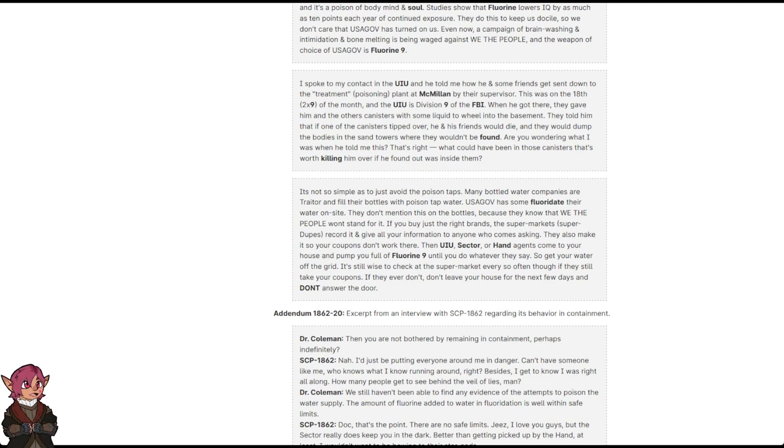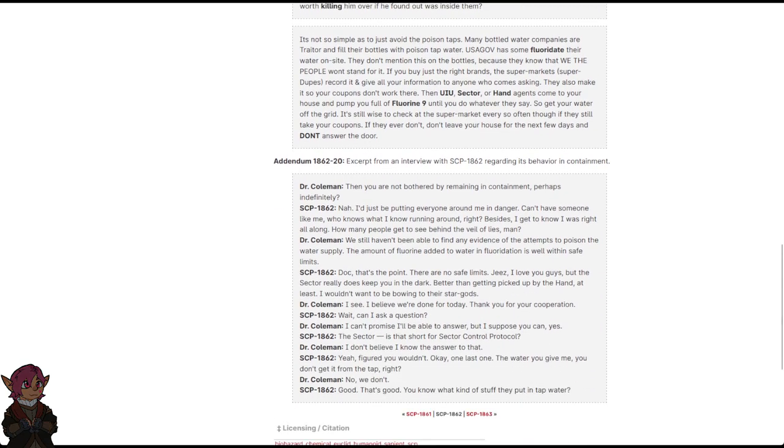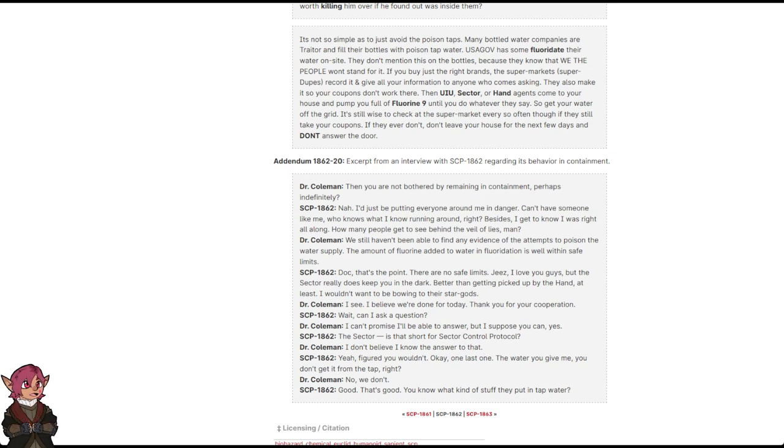Addendum 1862-20: Excerpt from an interview with SCP-1862 regarding its behavior in containment. Then you are not bothered by remaining in containment? Perhaps indefinitely?